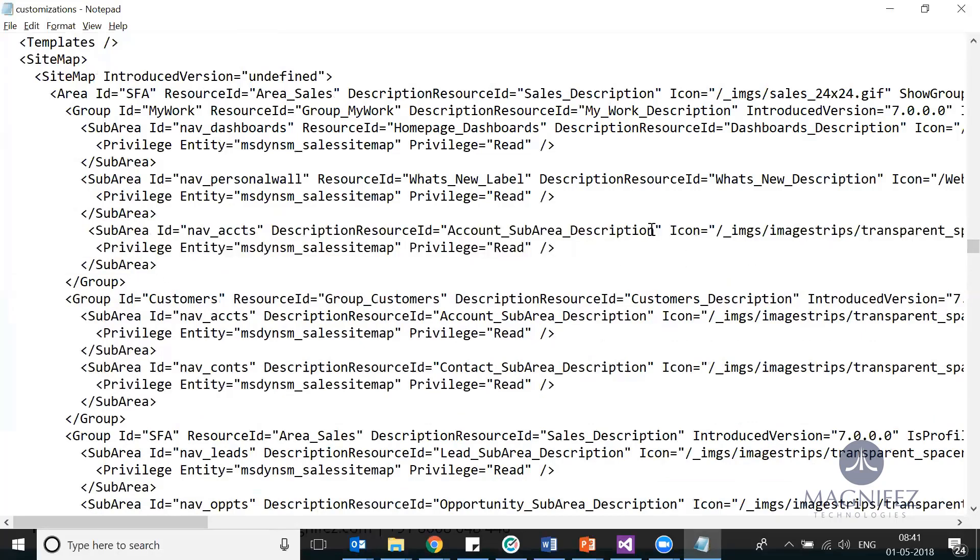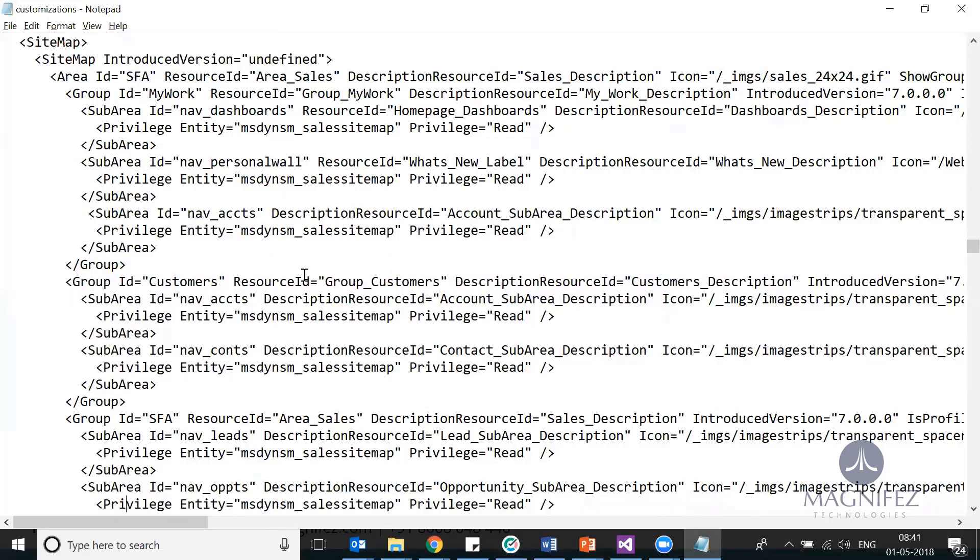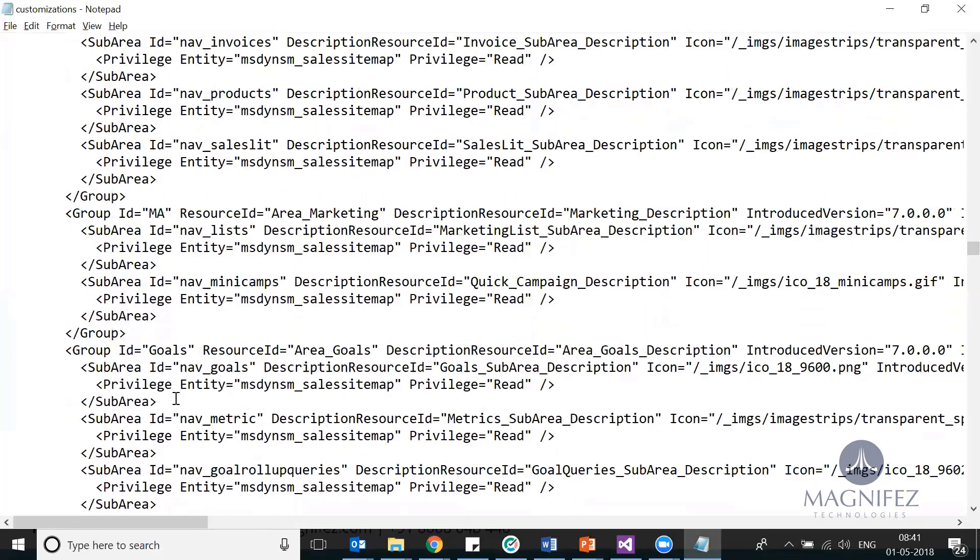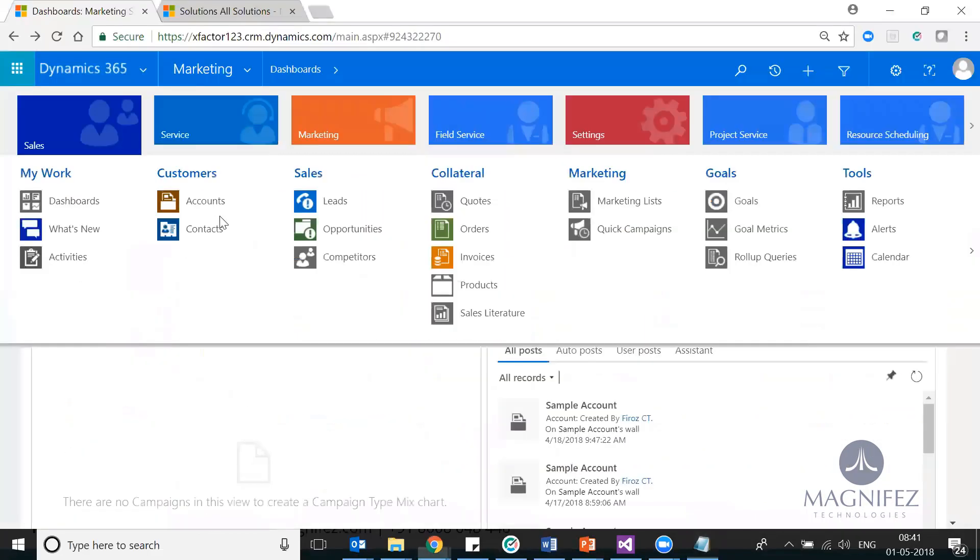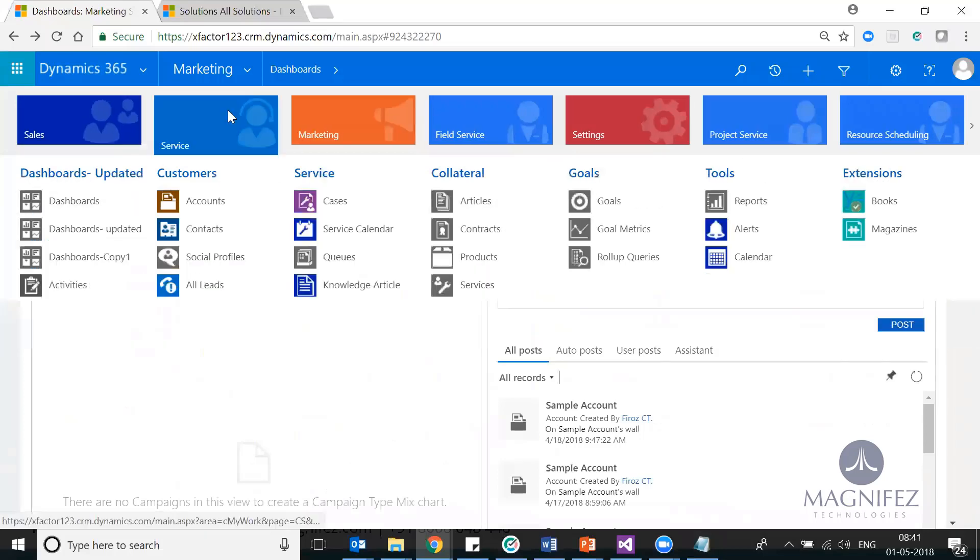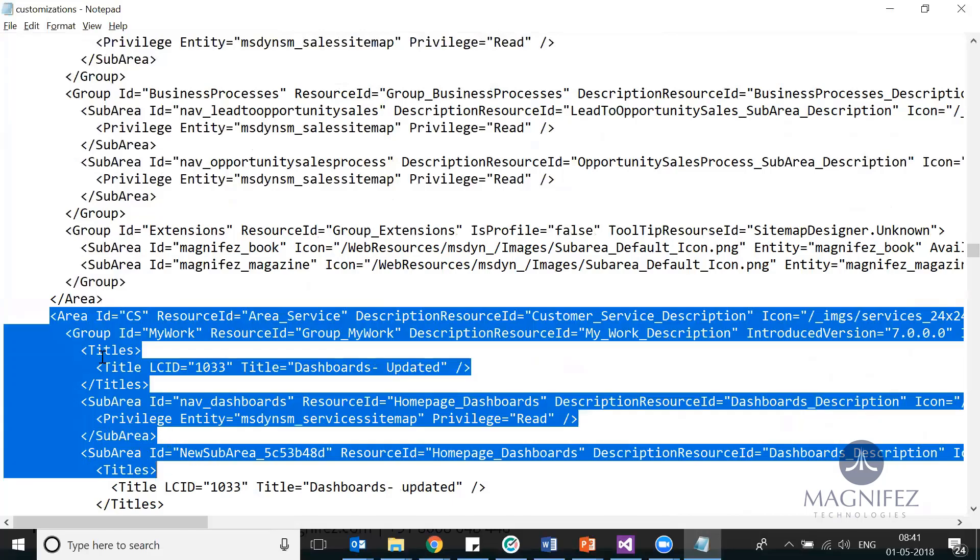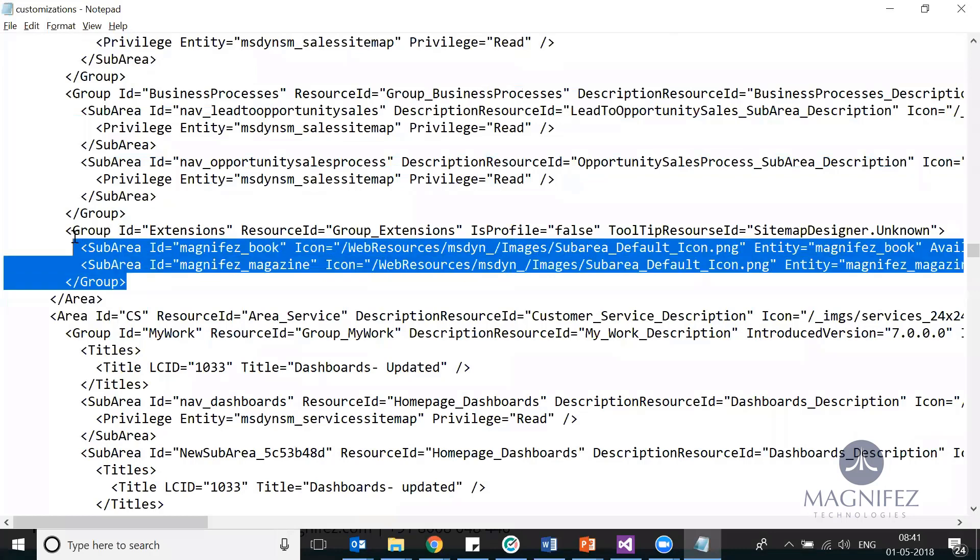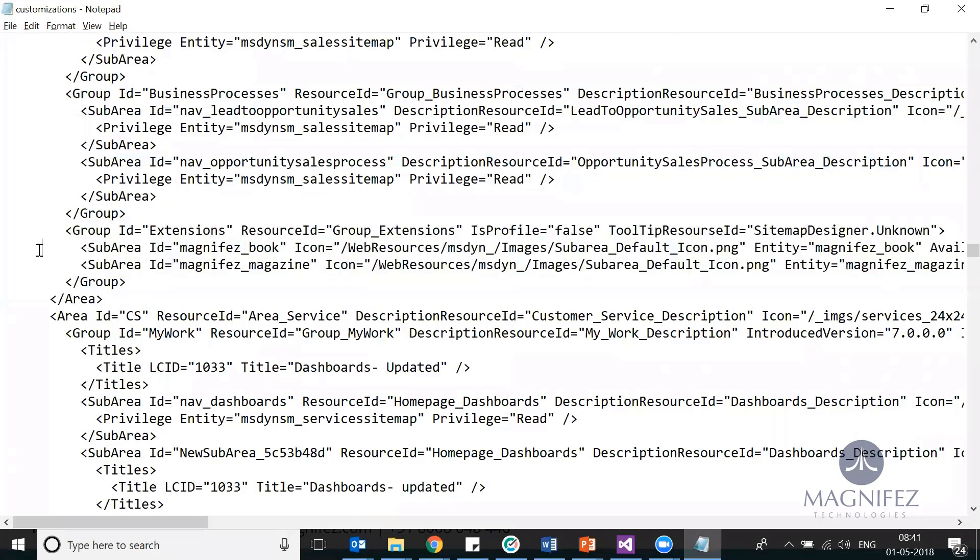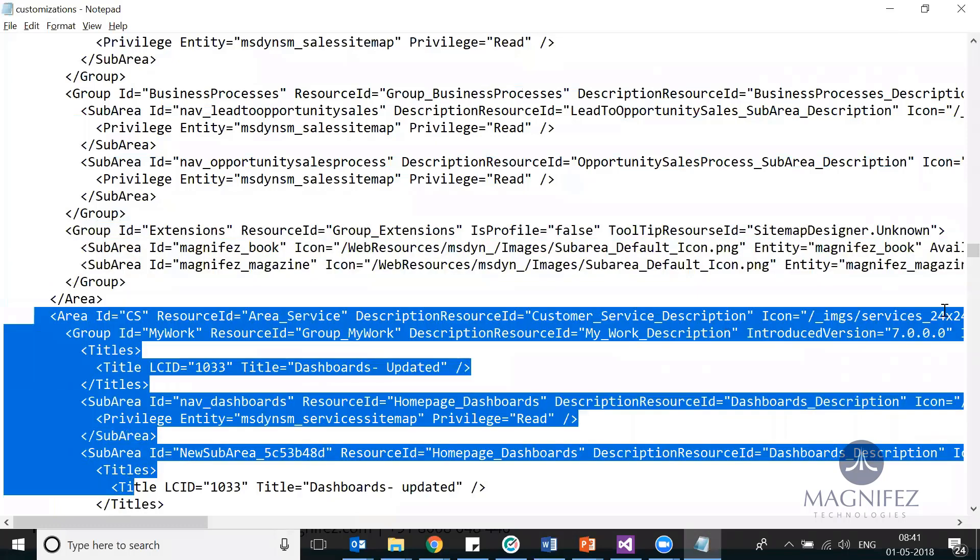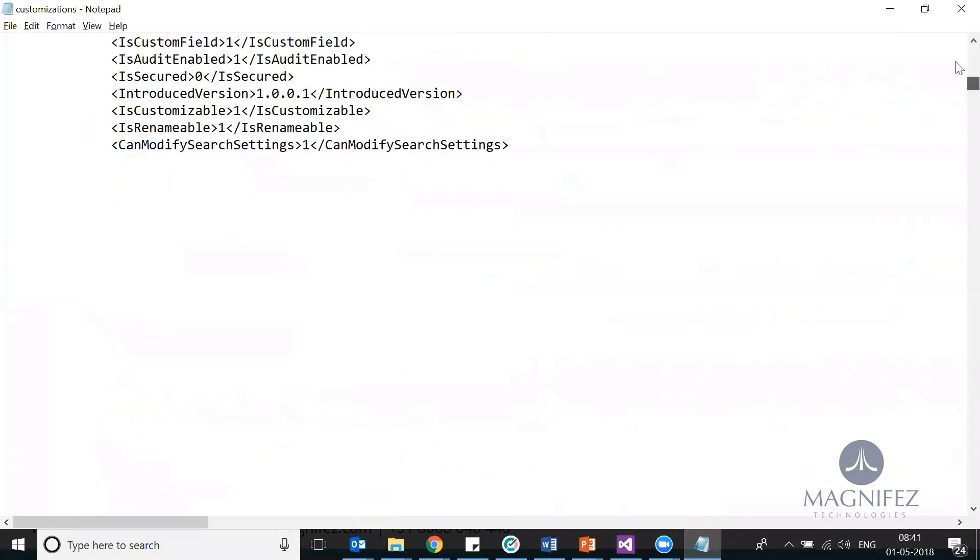Like this, next group. These are other groups inside this. Then you have marketing, collateral. All this you can see here: marketing, then the second area, area CS Customer Service. This is another area. The Salesforce Automation area is over with a lot of groups. Inside each group we have sub-areas, that is the entities. And the next area starts. This is how it is structured, very structured.